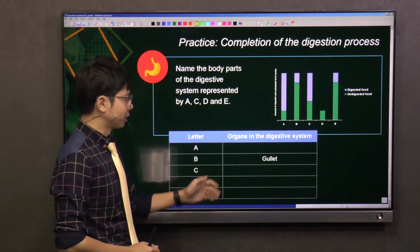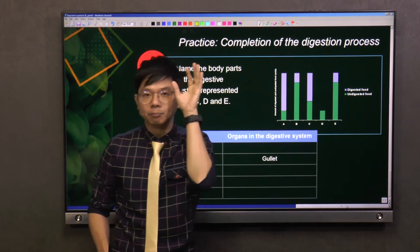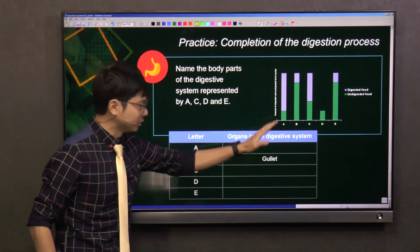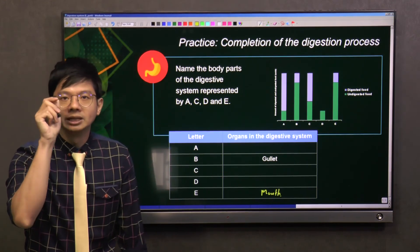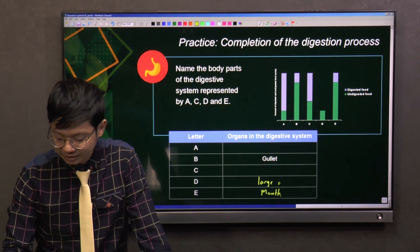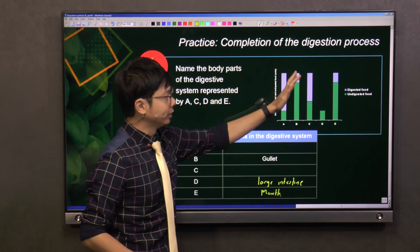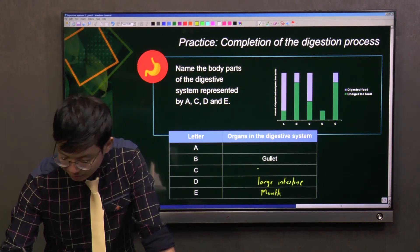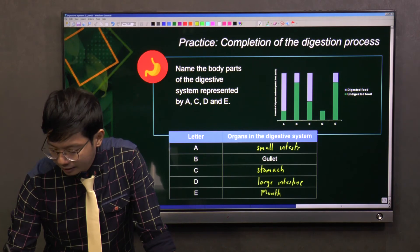Now let's look at the actual question: name the body parts of the digestive system represented by A, C, D, and E. We know B and E are the mouth and gullet, but we don't know which is which — so the question gives us a hint that B is the gullet. That means E has to be the mouth. D is the only organ with no digested food, so D is the large intestine. C has more undigested food than A, so C is the stomach and A is the small intestine.